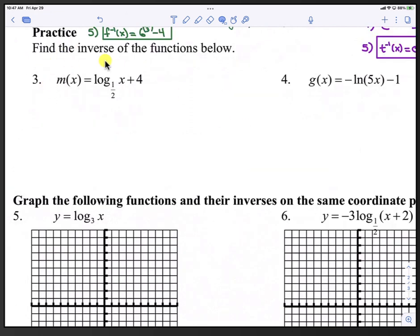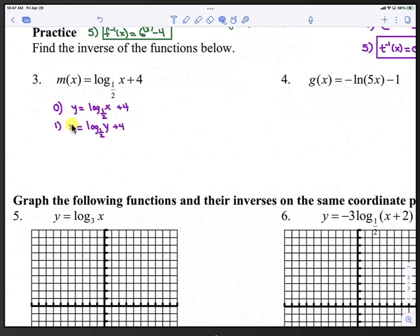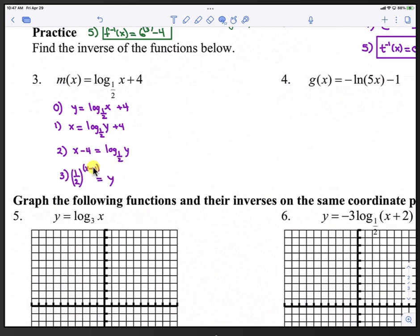Here is practice number 3: find the inverse of m(x) equals log base 1/2 of (x plus 4). In step 0, we change m(x) to y: y equals log base 1/2 of (x plus 4). In step 1, y changes to x and x changes to y. In step 2, we isolate the log term by subtracting 4 from both sides: x minus 4 equals log base 1/2 of y. In step 3, we write in exponential form: (1/2) raised to the x minus 4 equals y.